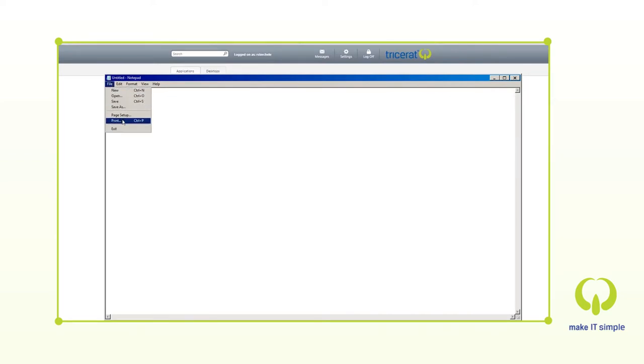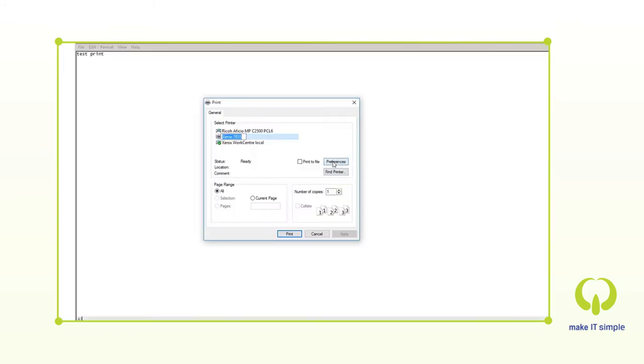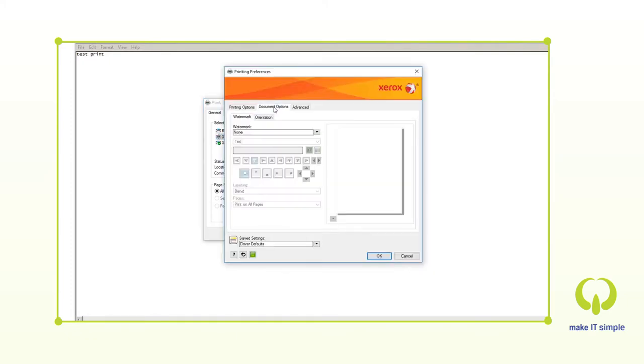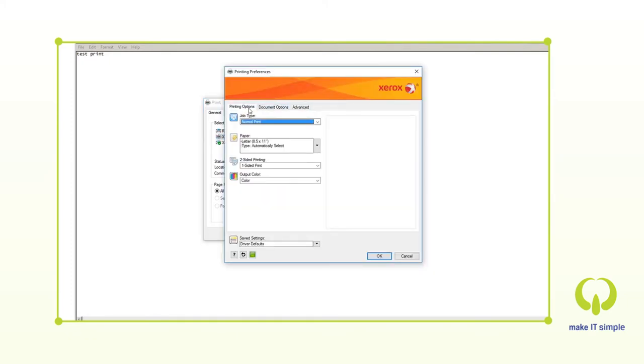Here in XenApp, when we press print, we can see that all three of the local printers are available in our Citrix session. We can even open the manufacturer's advanced dialog box right within this Citrix session to make any feature or preference changes before we print.